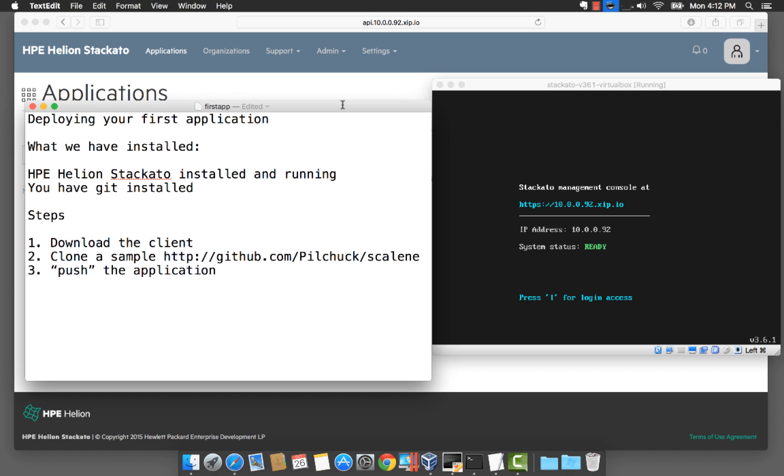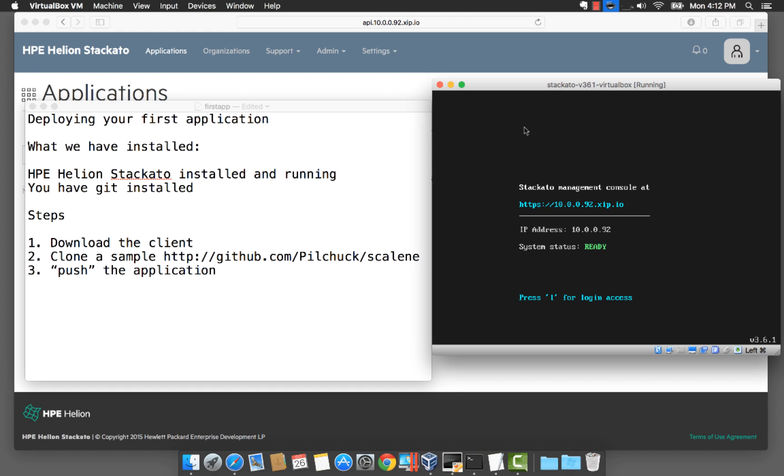The steps we're going to take are first we're going to download the Stackato client. Then we're going to clone a sample from GitHub and then finally we're going to push the application.